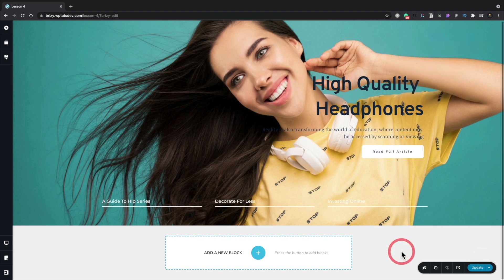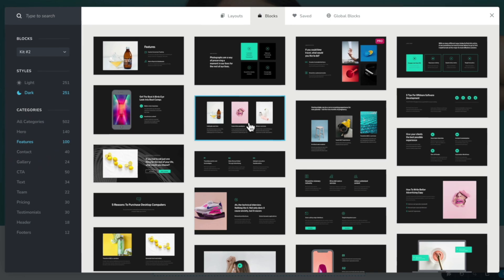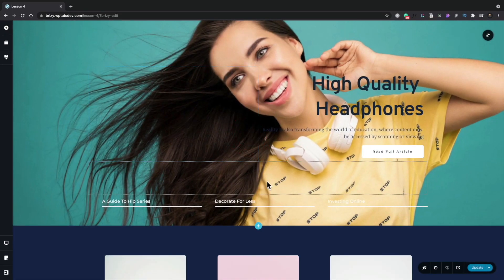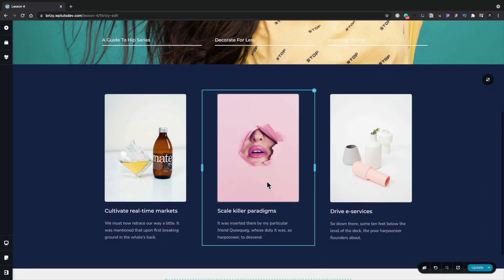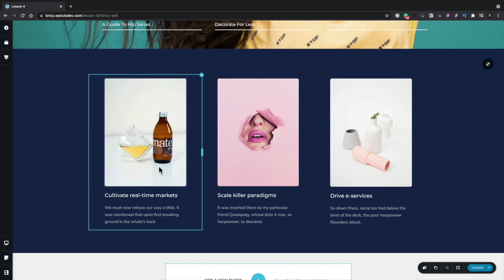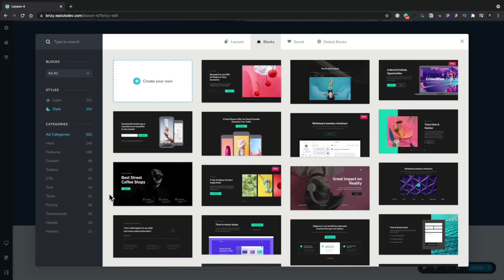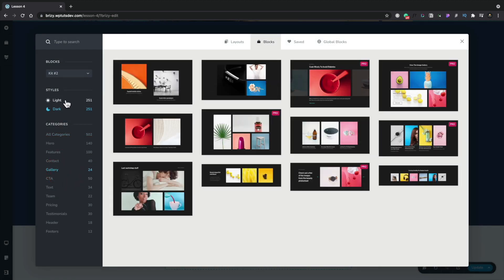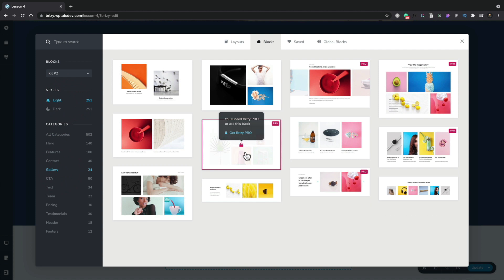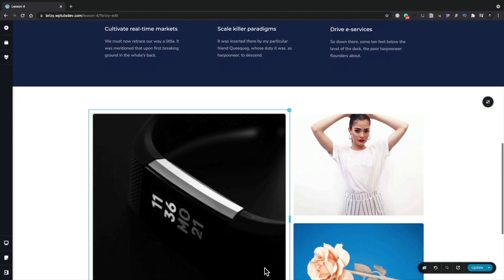We're now ready to add some more content to our page. Let's come down and click on add a new block. This time we're going to choose one of the dark designs — I'm going to use the option for features and choose this option. You can see that's now inserted directly into our page. We can go ahead and make changes to any of these — change the images, the text, and everything — and continue to add more blocks to the design to get exactly what we want.